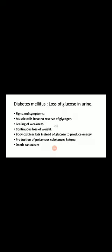Dear students, you have to write in your notebook: the definition of hormone, the role of the adrenal gland, the role of the pancreas, and the signs and symptoms of diabetes mellitus and its treatment. See you soon!